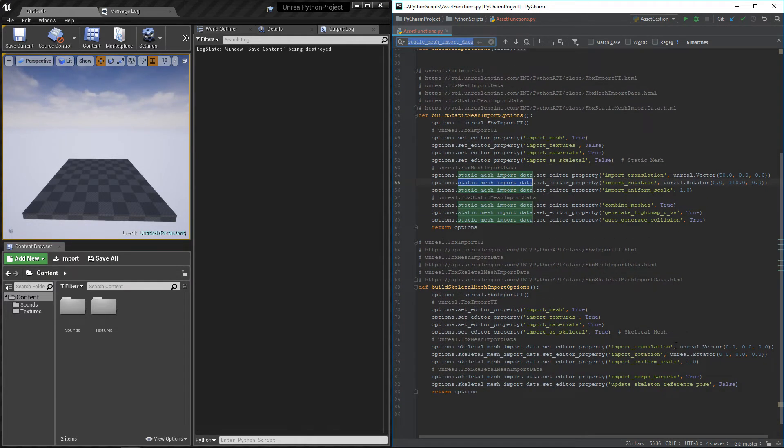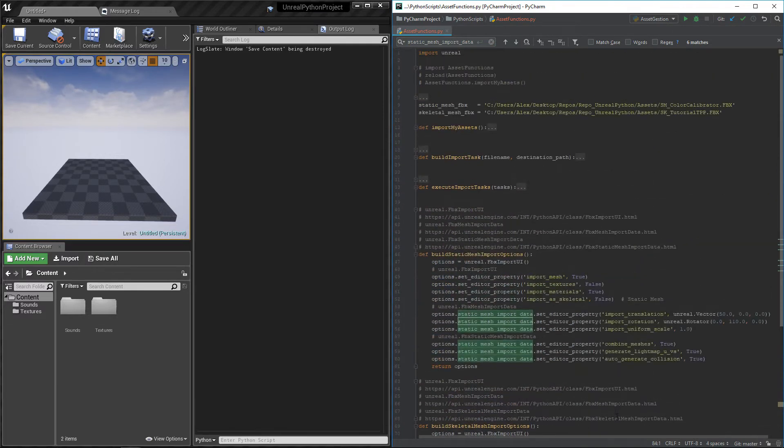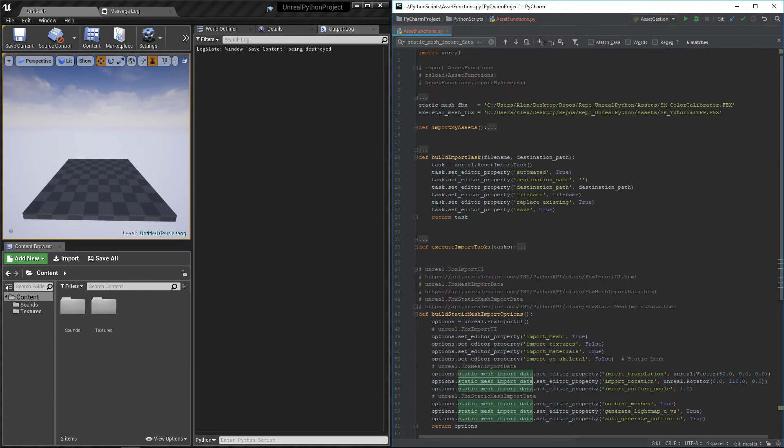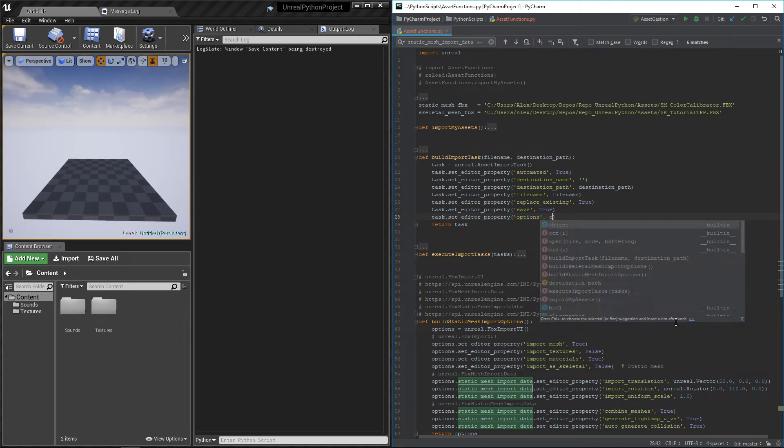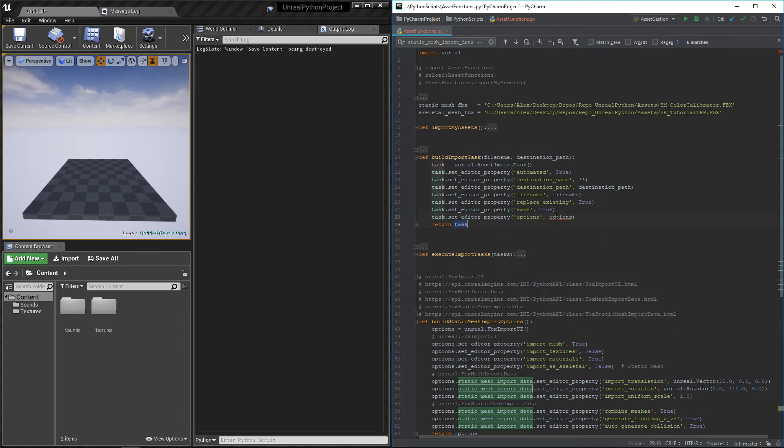We can now test. To do so, I will need to edit the build import task function and make it assign the tasks options. I will also add an input to pass the desired options because they are different if the mesh is a skeletal mesh or a static mesh.